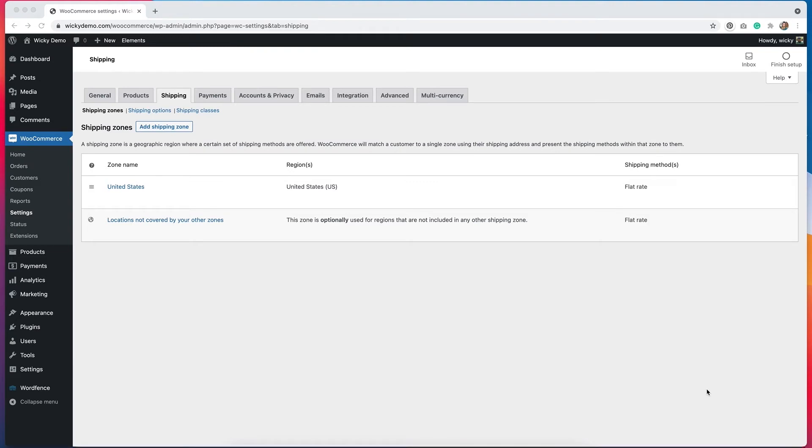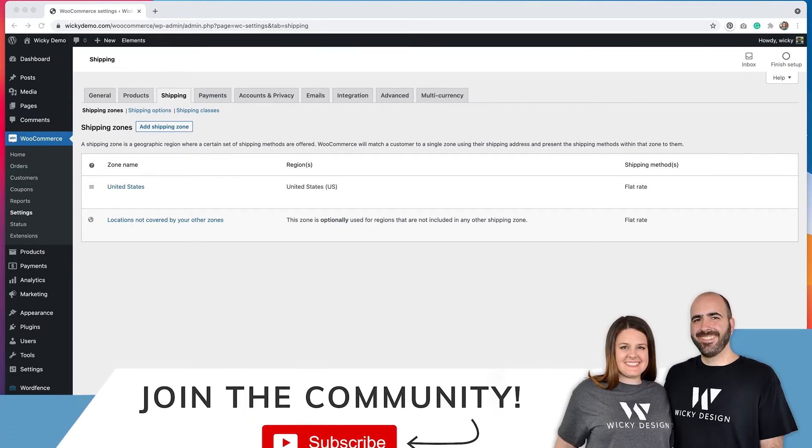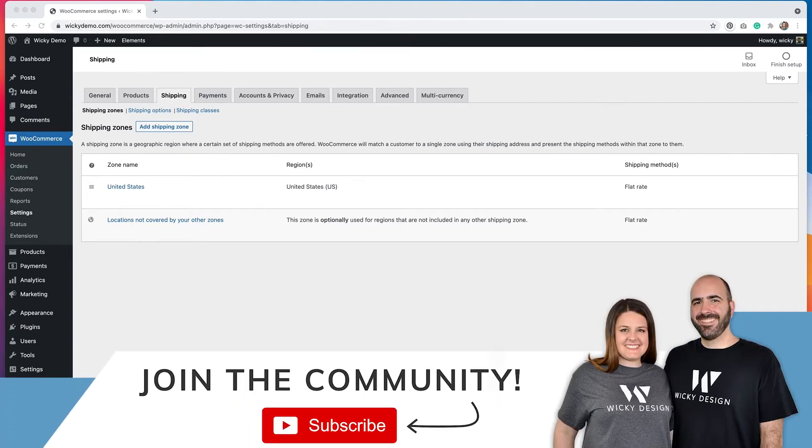Hi, it's Barbara. Welcome back to Wikidesign. Today I'm going to show you how to add a free shipping coupon in WooCommerce. These are great for email marketing, Facebook ads, stuff like that. They really help get people to your site.